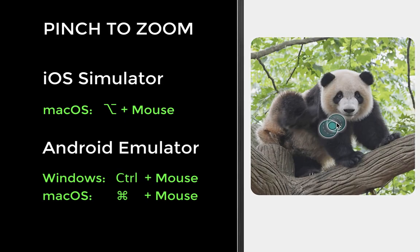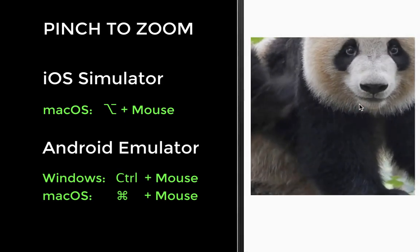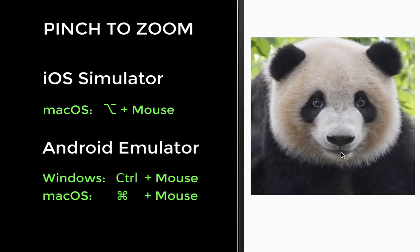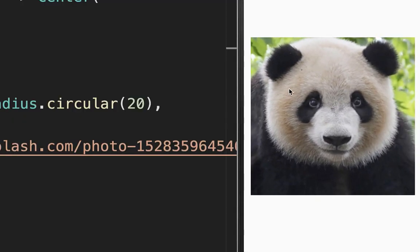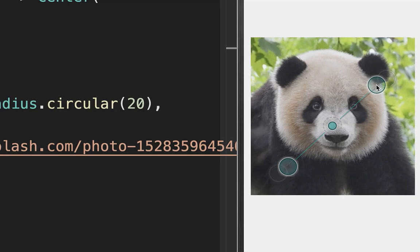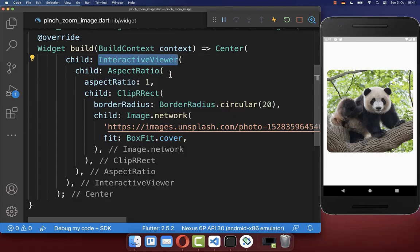With this, you can use two fingers to do the pinch to zoom gesture to zoom into your image, and you can also pan around to change the position. As you notice, the pinch to zoom gesture is by default constrained inside of this image, so it's always staying at the same width and height.